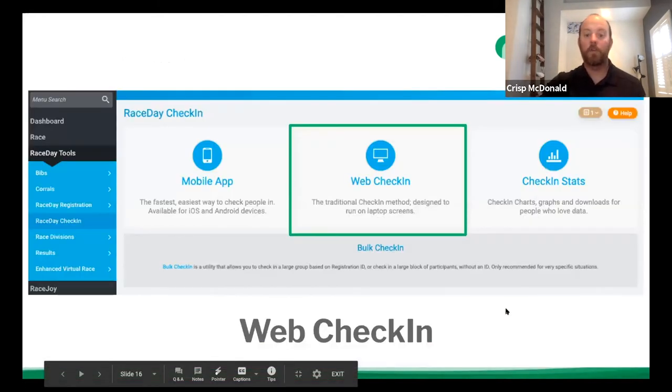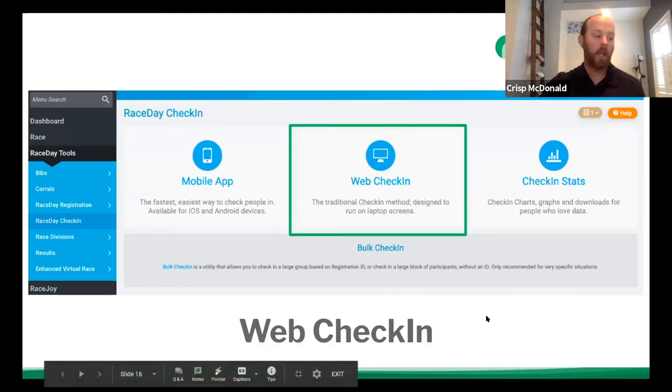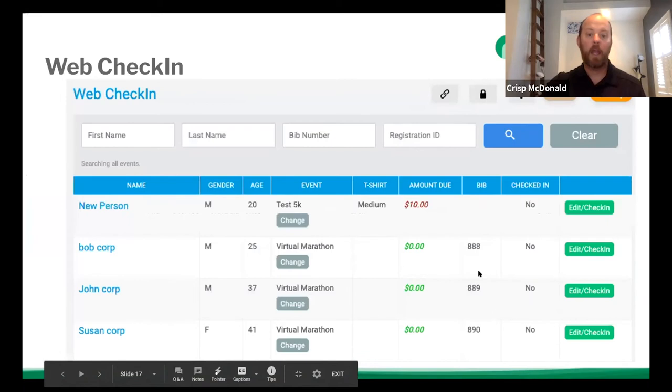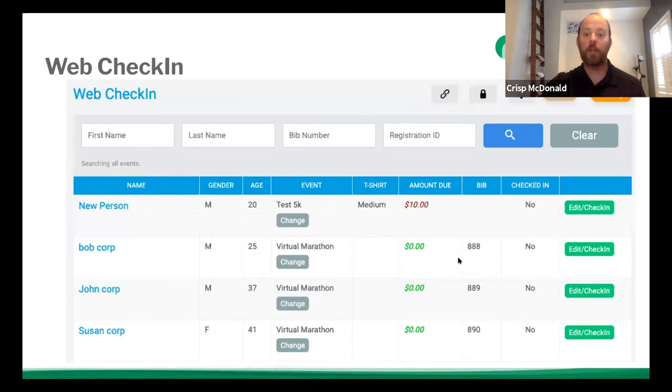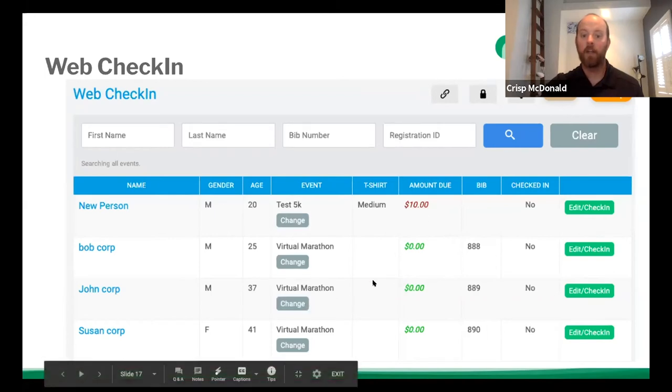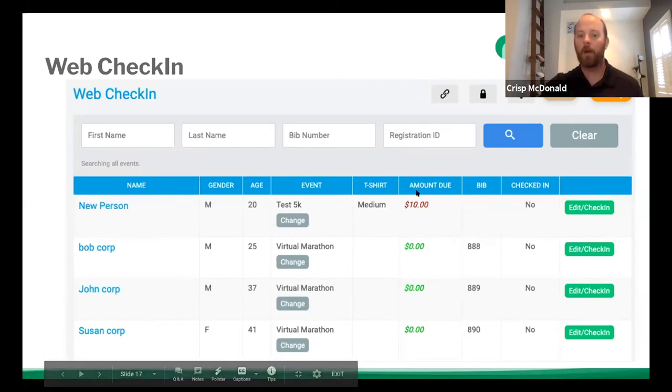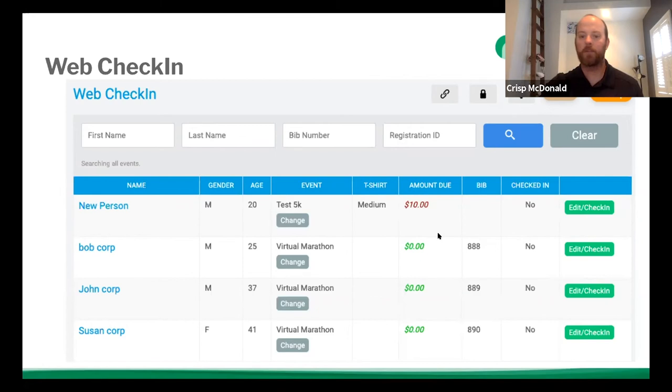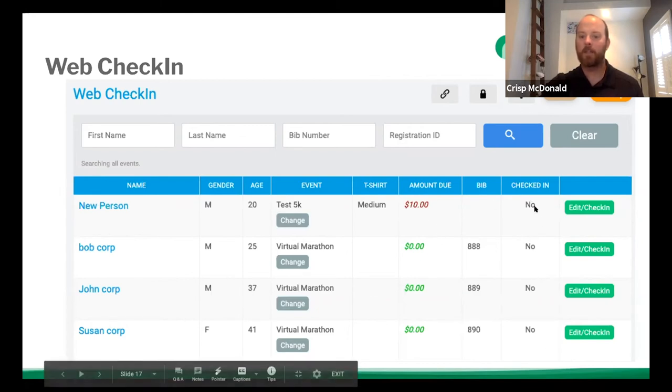So now let's go into web check-in. So you click this web check-in and once you get in there, you're going to see a screen that has web check-in. It's got three things up at the top. It's got search functions and you can scroll and hit the edit check-in or change their event. It'll also show if for some reason they owe money or something like that. And it says if they're checked in or not and if they have a bib.